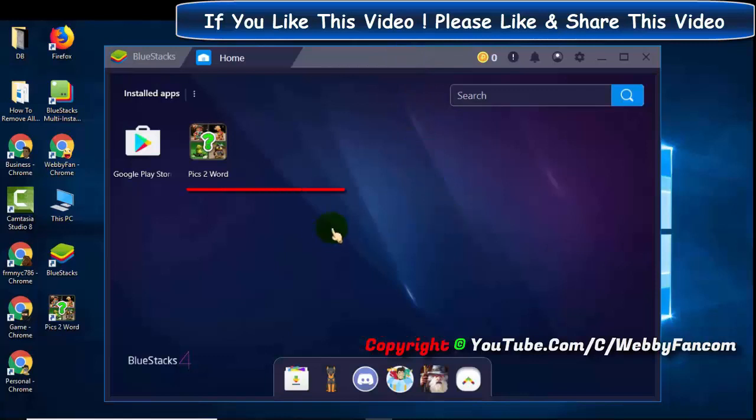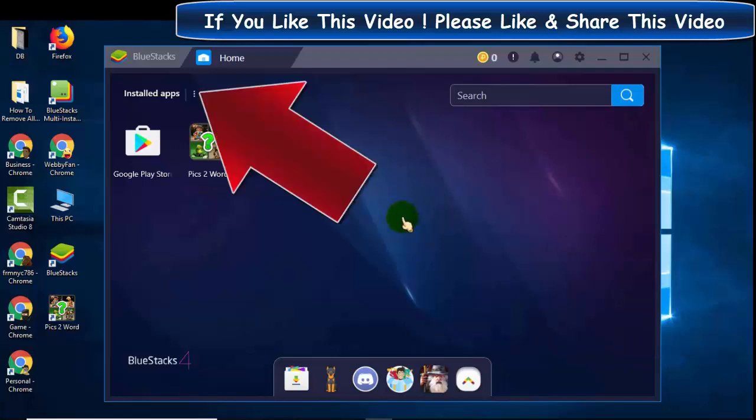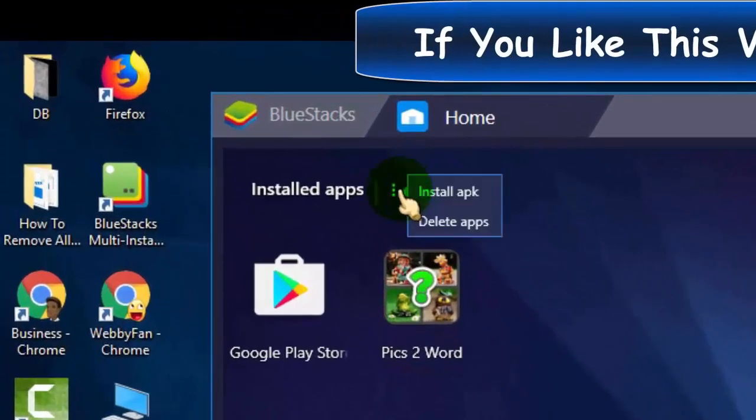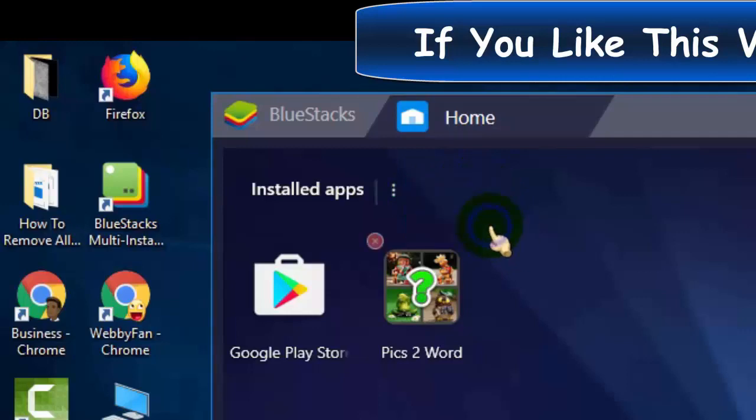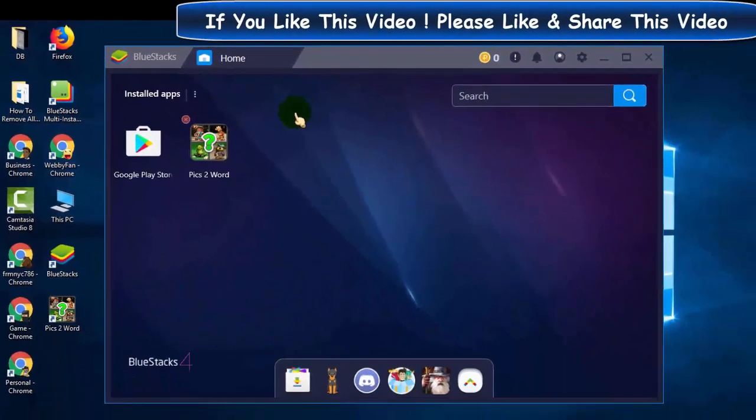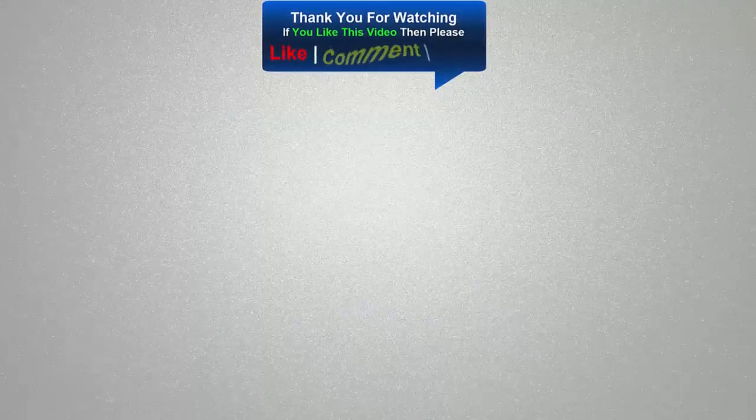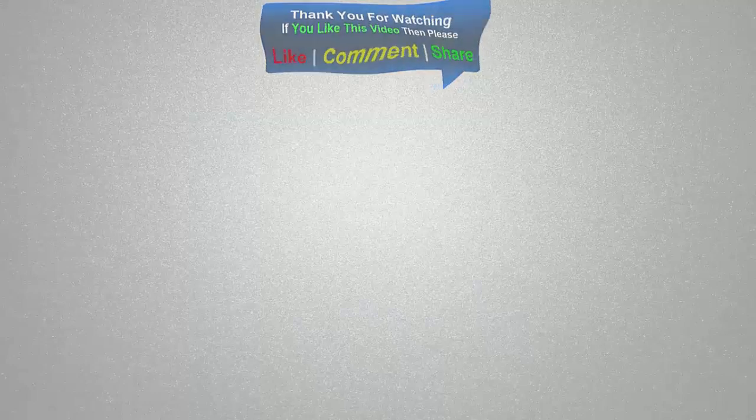Now here it shows our downloaded apps. Click here to delete the app, and you can install apps through APK file from here.